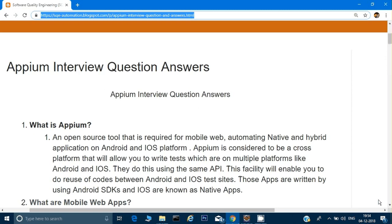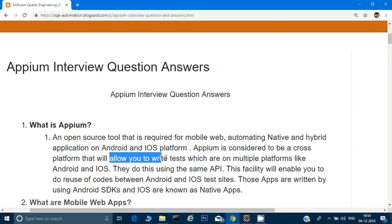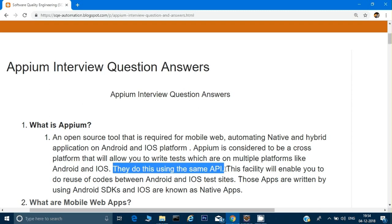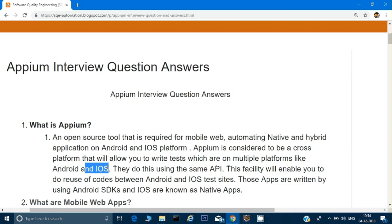Appium is considered to be a cross-platform tool that will allow you to write your tests which can run on multiple platforms like iOS and Android. In iOS and Android they use the same API, so you use the same client binding — you don't have to change your program if you are running it on Android or on iOS. That is the main advantage of Appium: it's cross-platform and you don't have to write different programs for different platforms.